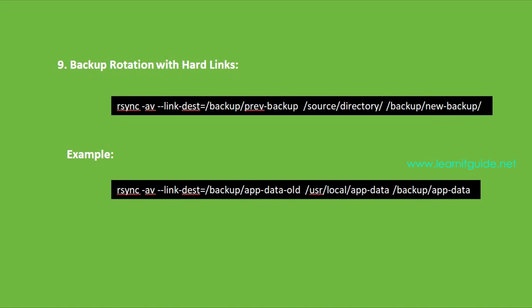Number nine: Backup rotation with hard links. Creating backups with rsync can be optimized for efficiency and storage space. By using hard links options, you can create incremental backups while preserving disk space. This command creates a new backup while linking to the previous one, saving space by only copying changes.